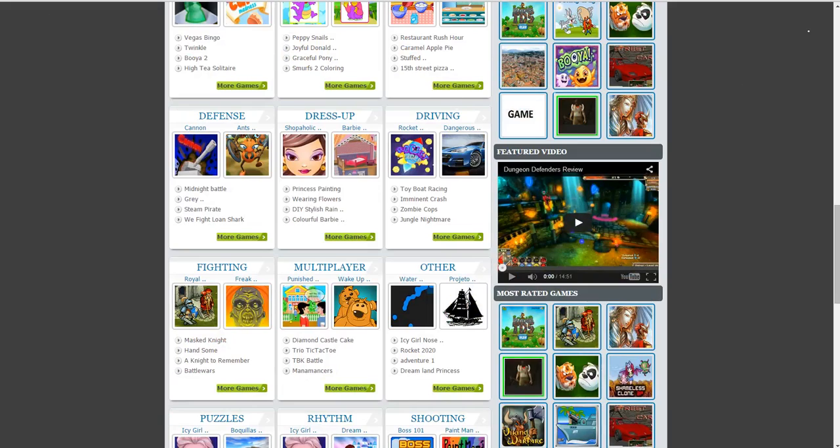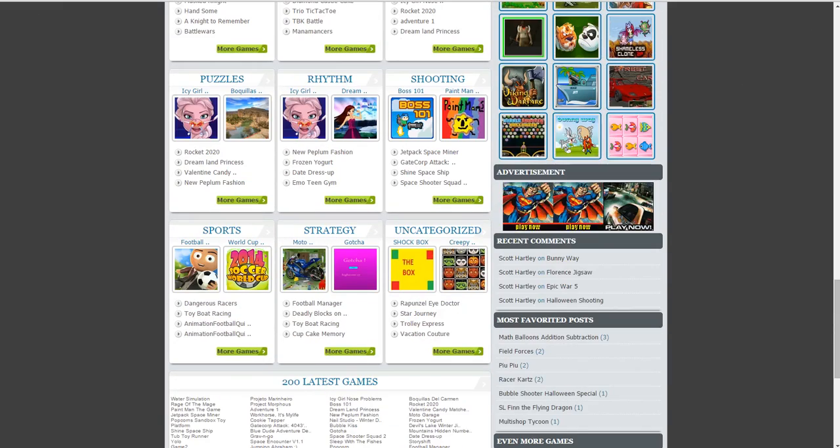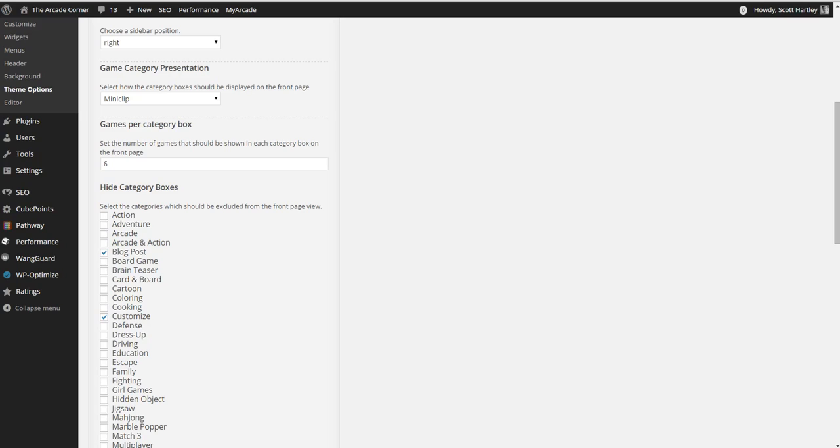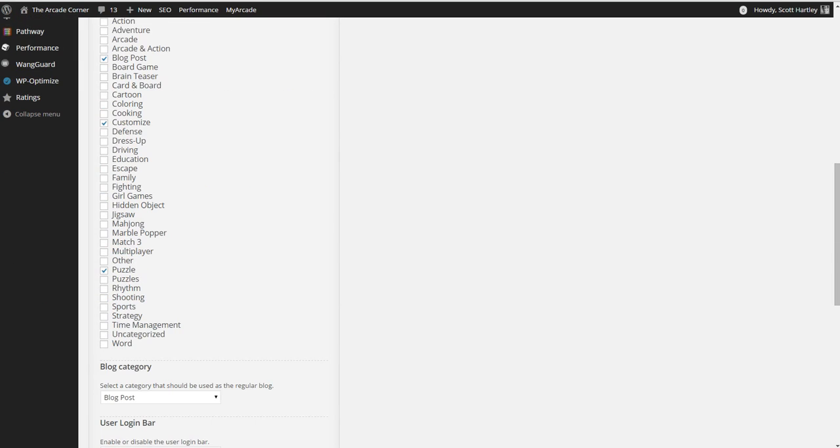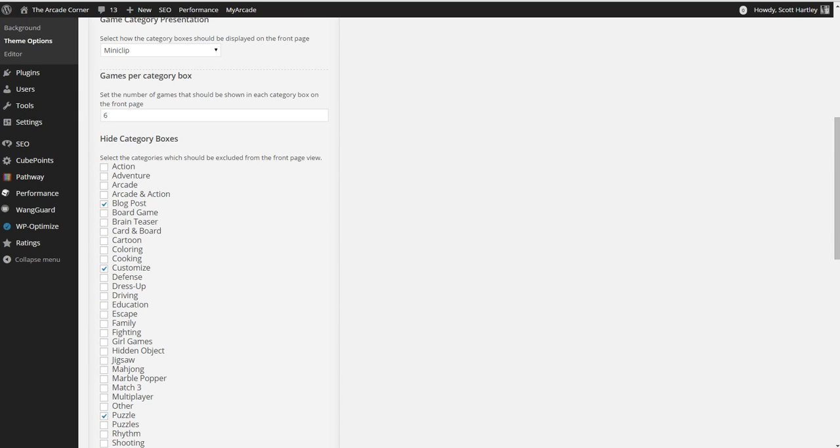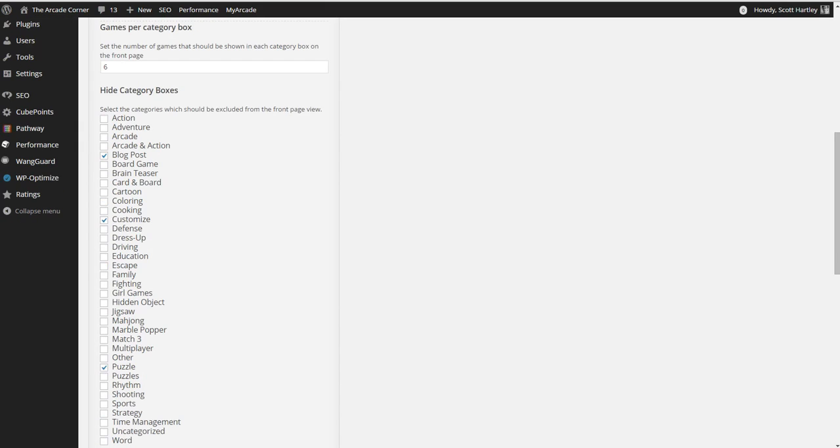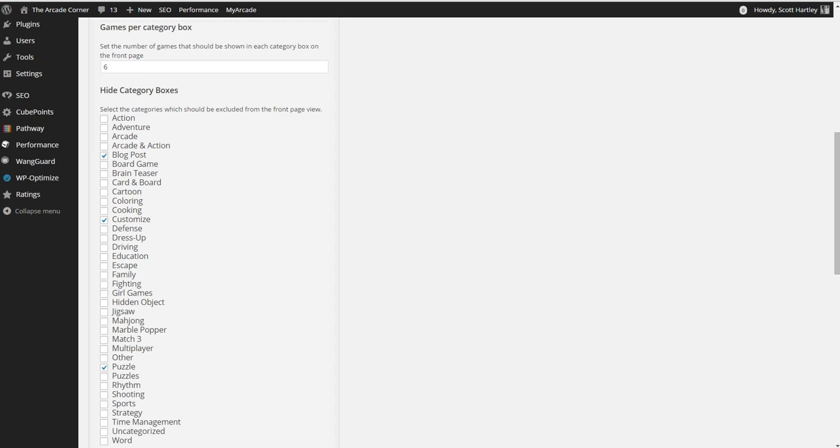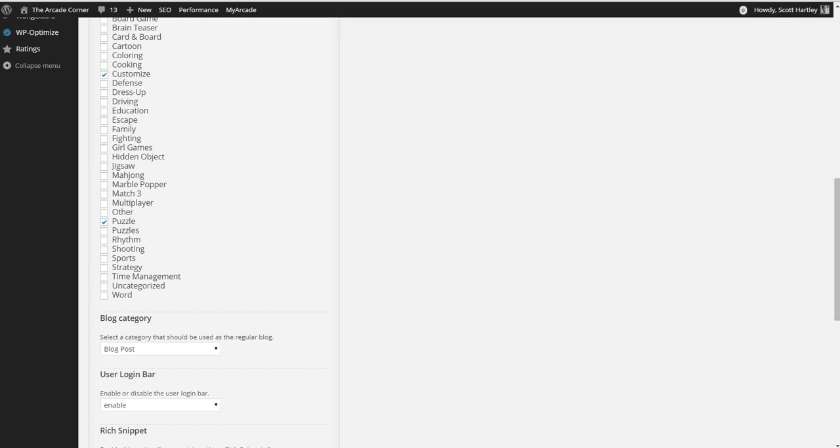This equates to a total of six per category box. I don't recommend doing too many as it will look very bad if you have a long list of games. If you have specific categories that you're not wanting to show on the home page such as a blog post or redundant categories that you may not even be using, you can turn them off through here. I've disabled blog post, customize, and puzzle because there was redundancy between puzzle and puzzles.